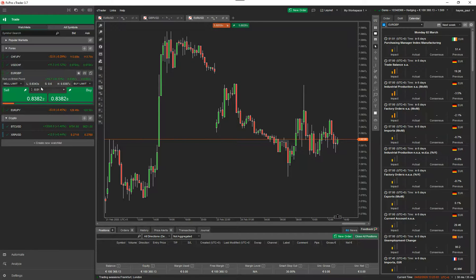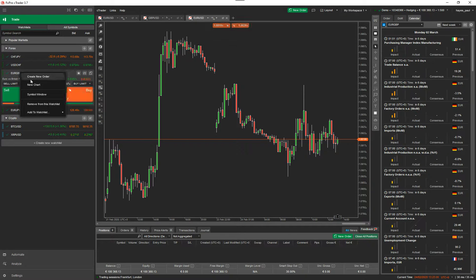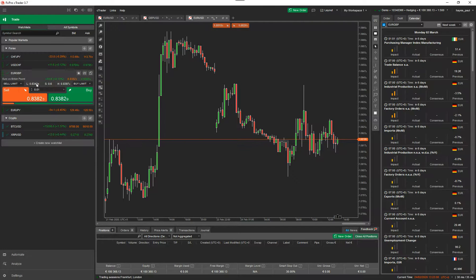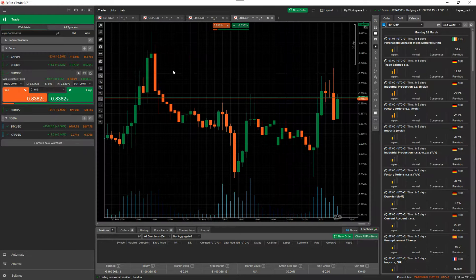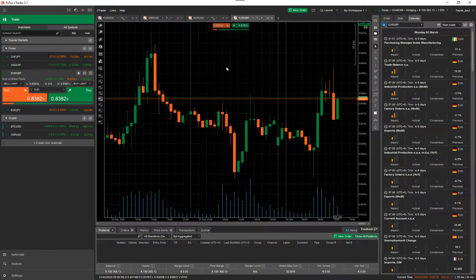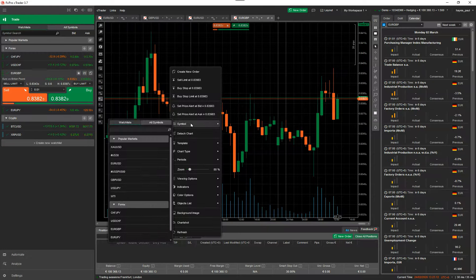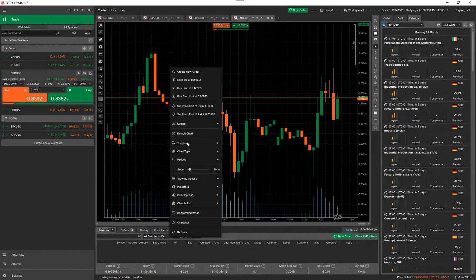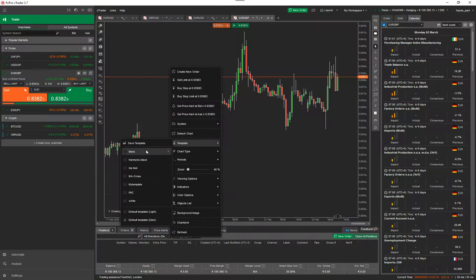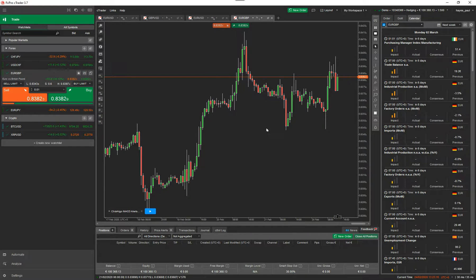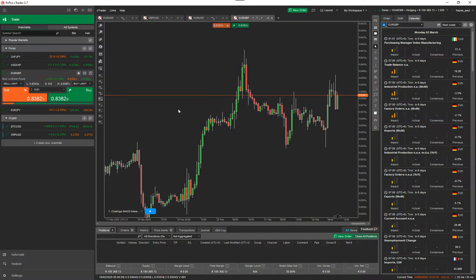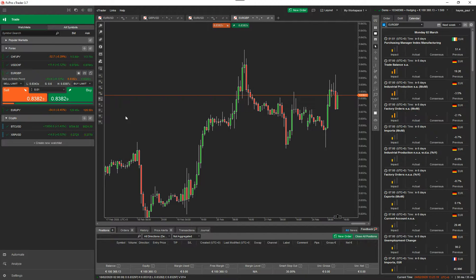So what you can do also from here, you can right click and you can create a new chart. We don't have one on there. Now there's the new chart for the Euro GBP. I'm going to change the template to something a bit nicer. So you've got Euro GBP now. From here, we can do a few things.